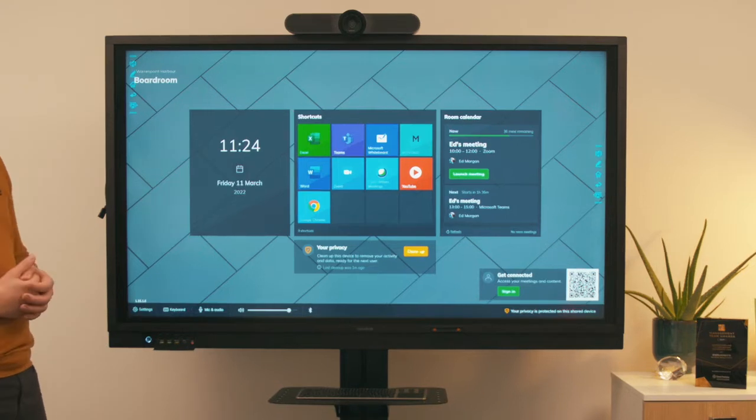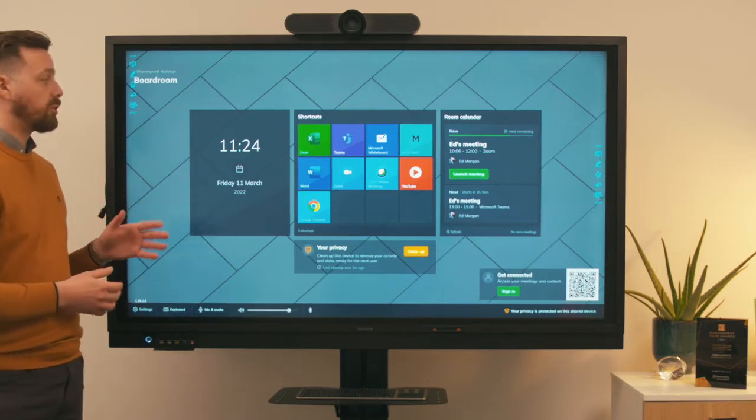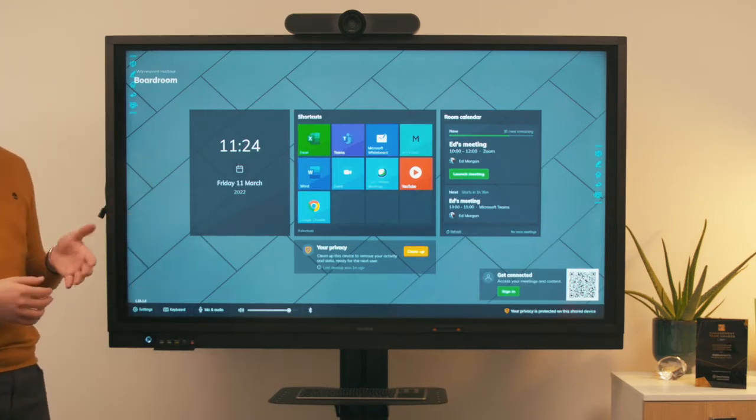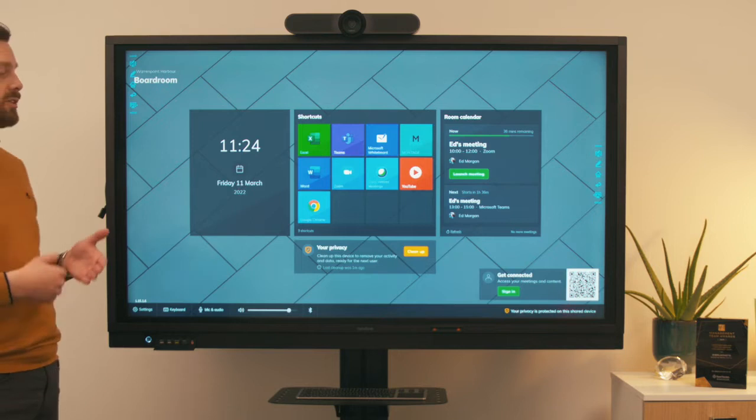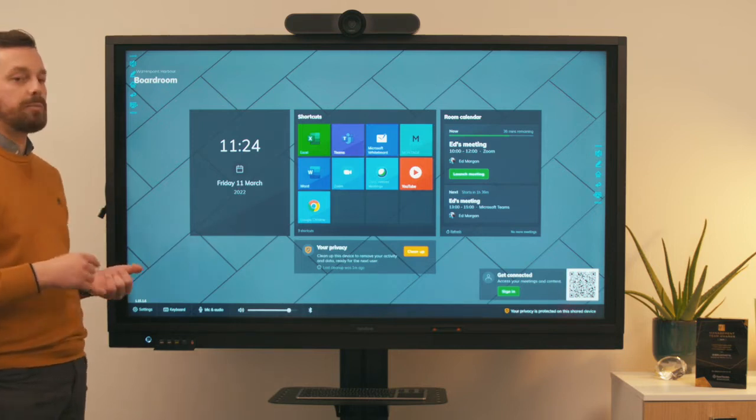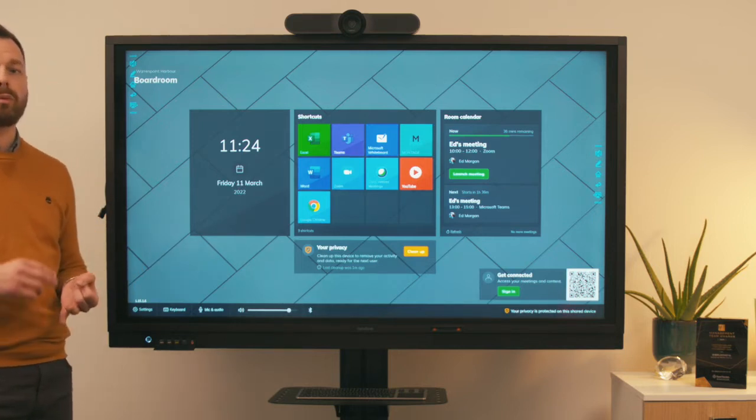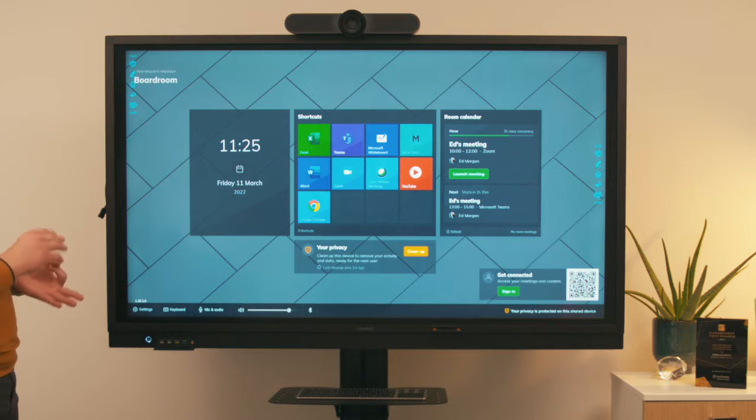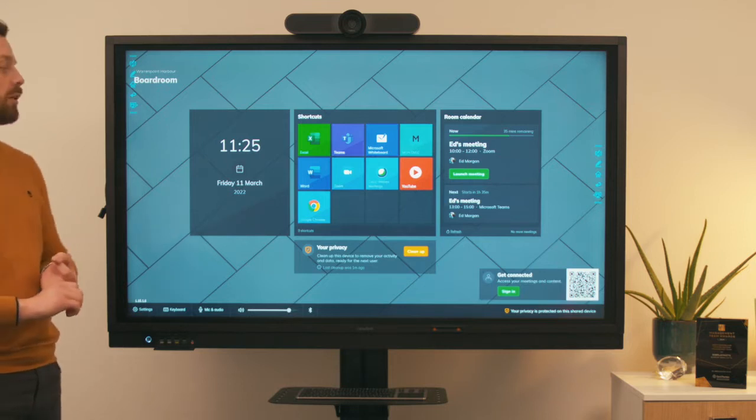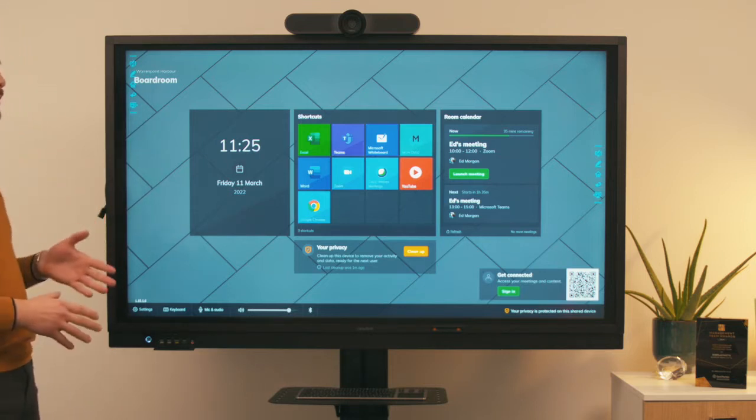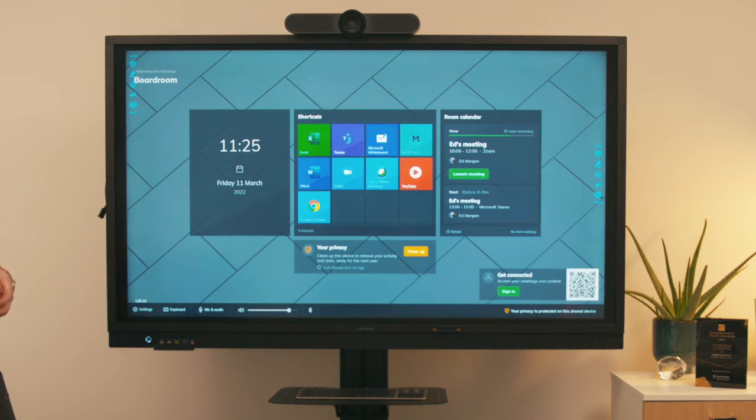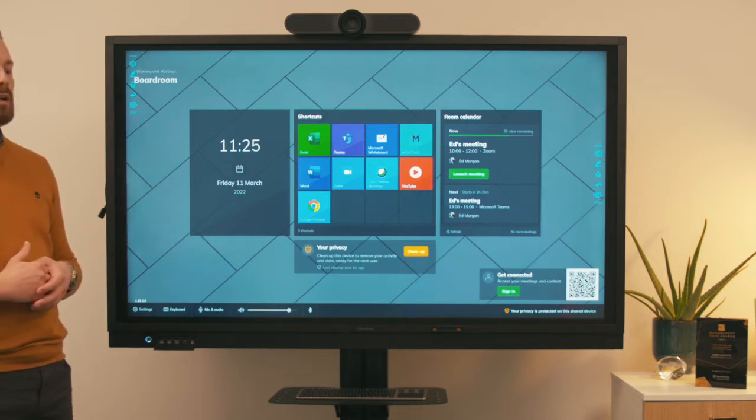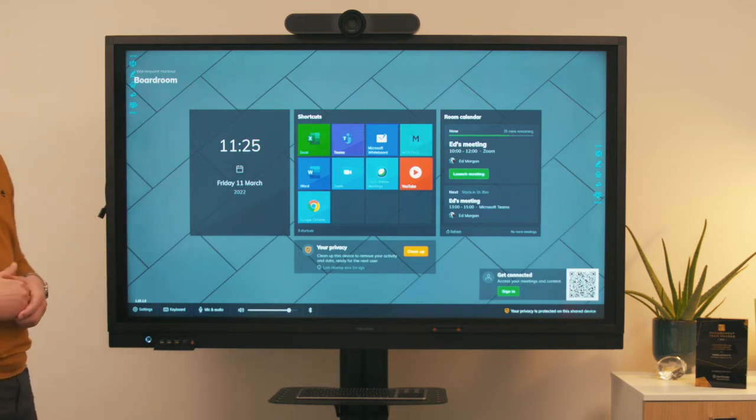On the home screen, you have access to shortcuts to applications set up on the system, whether that's a whiteboarding tool, wireless presentation tool, or web browser. All these tools are accessible via one touch from the home screen to accommodate the needs of your meeting room users.